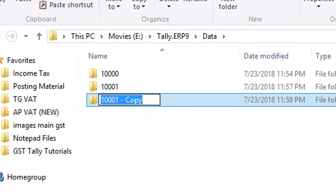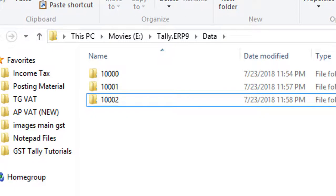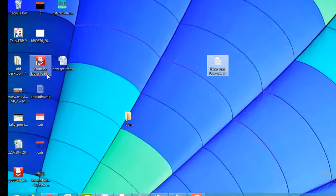Now close My Computer and open Tally. Tally displays two Vasu and CEO companies with the same data.